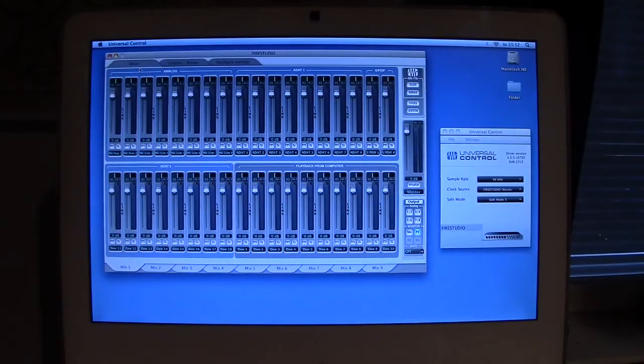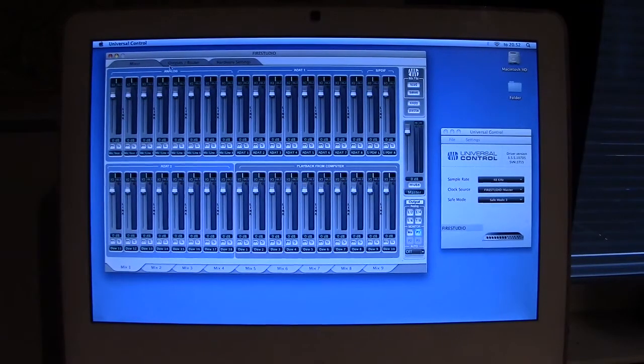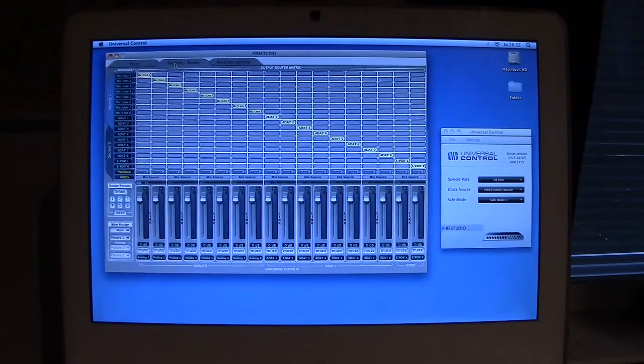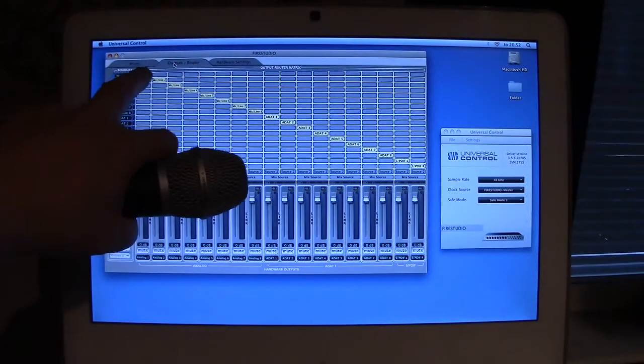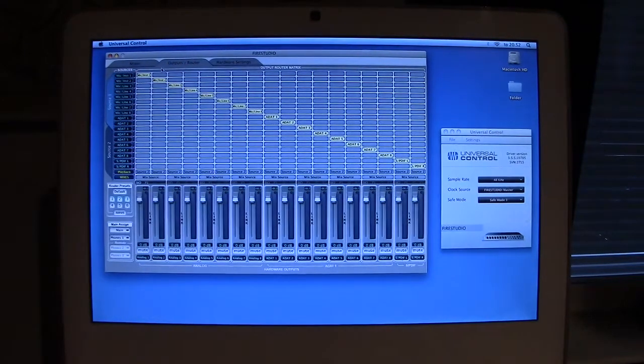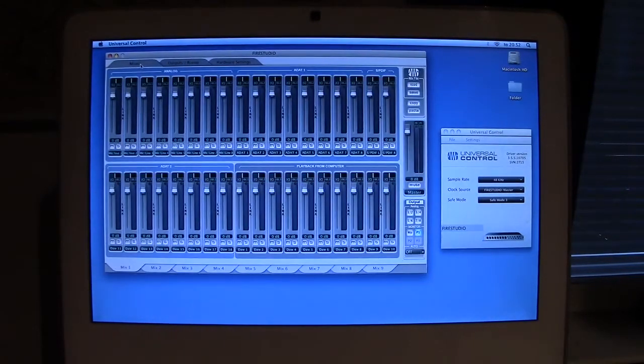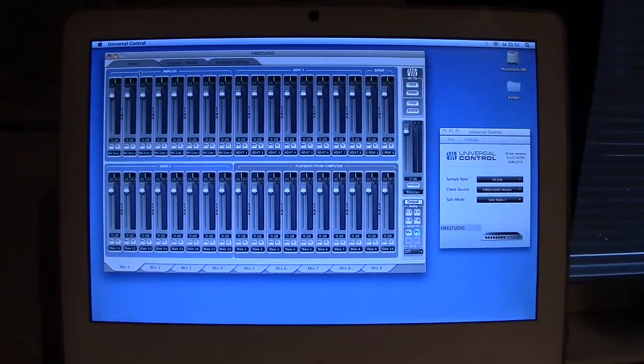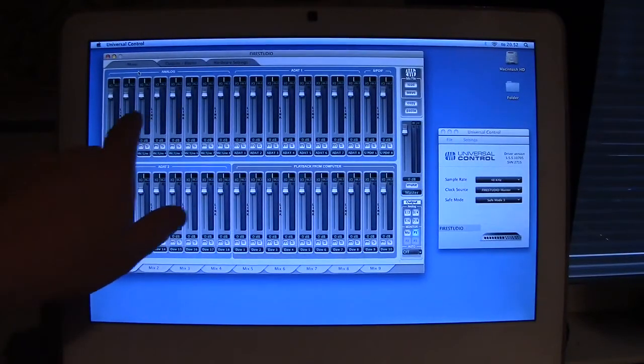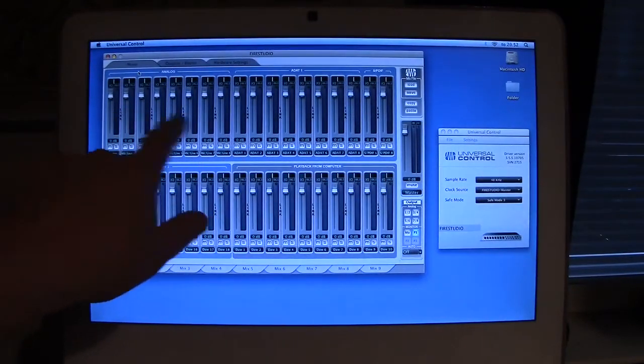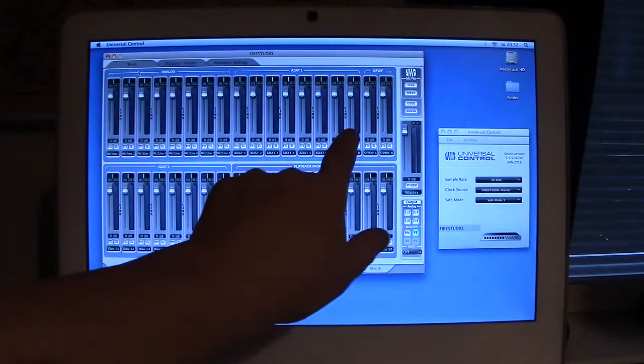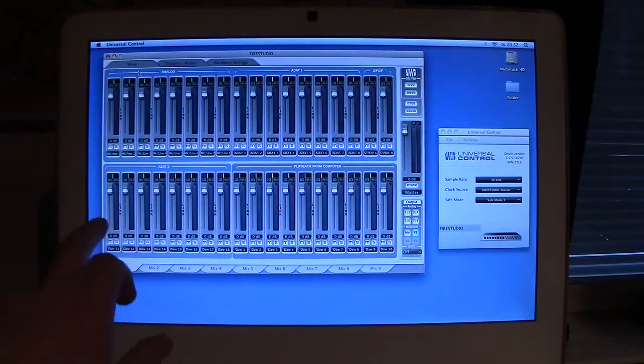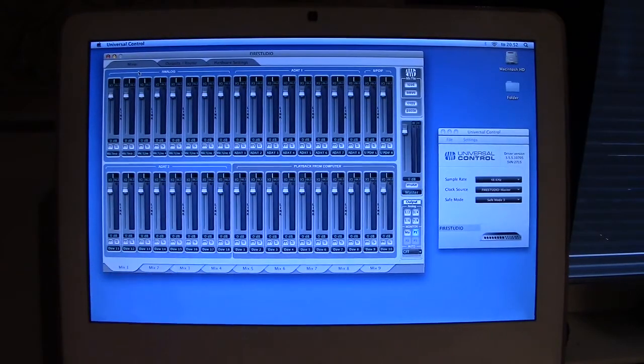So what I did was, I changed from the outputs and router, which is in here, I changed to the left one, which is the mixer here. And here I can see that we actually do have analog, which is the fire studio, and this would be the ADAT 1, and this would be the ADAT 2.